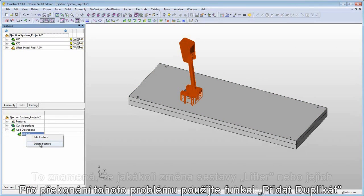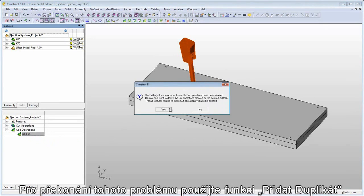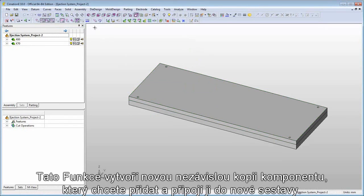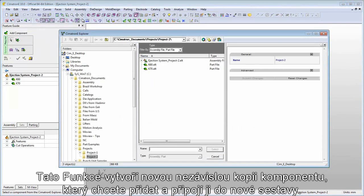In order to overcome this problem, use the add duplicate function. This function will create a new, independent copy of the component you want to add and link it to your assembly.